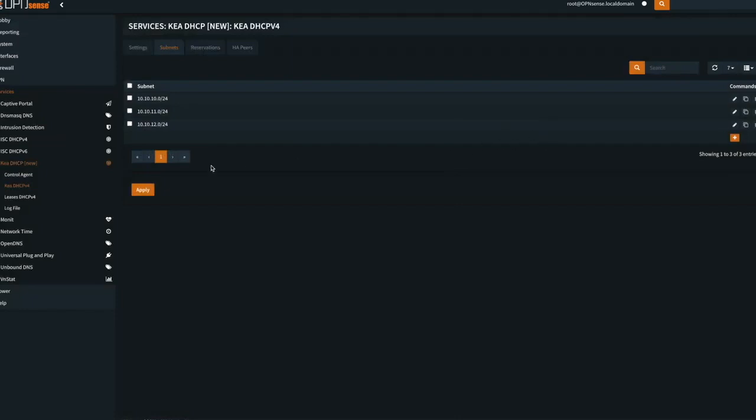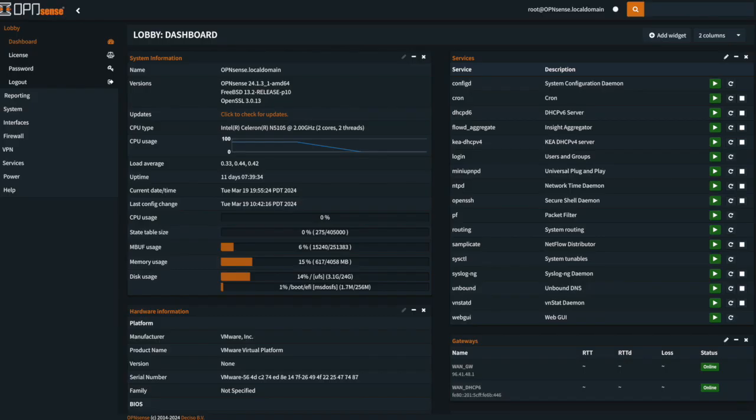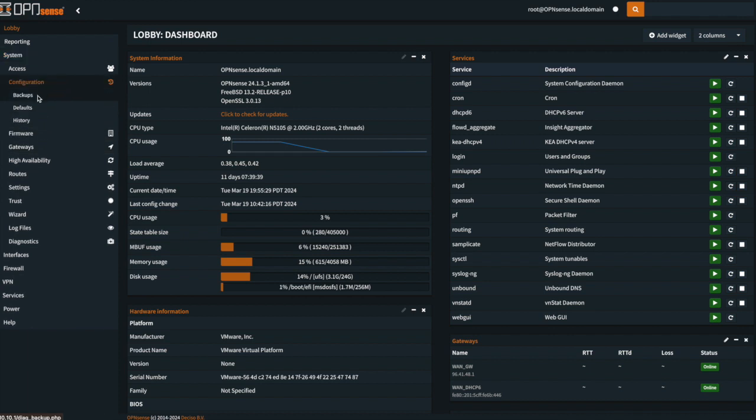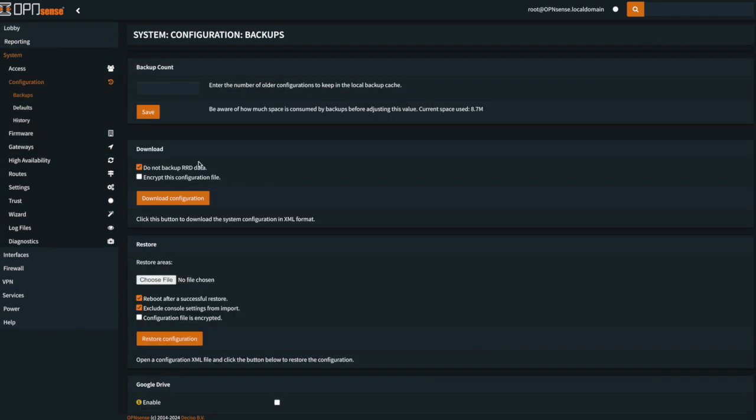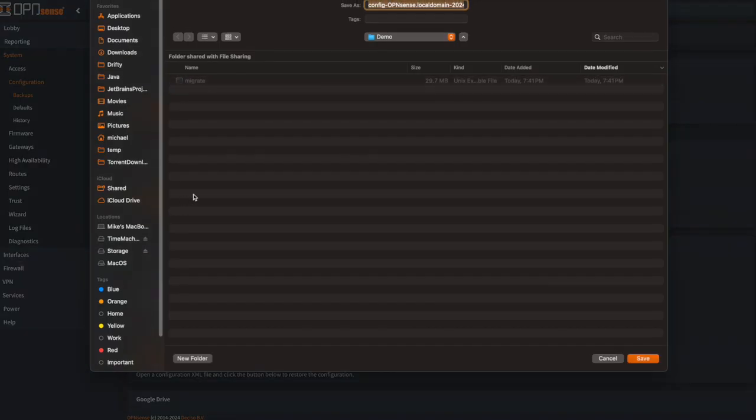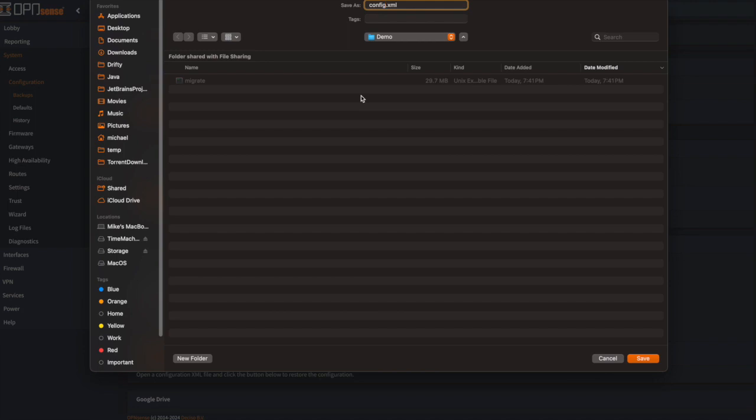Once those are created, we want to apply that. Once we have our subnets defined, we need to take a backup of the system. So you go into System, Configuration, Backups, and you just click on Download Configuration. And we want to give it the name of config.xml, because that's what the program looks for. And you should put it in a clean folder so that it's easy to deal with.